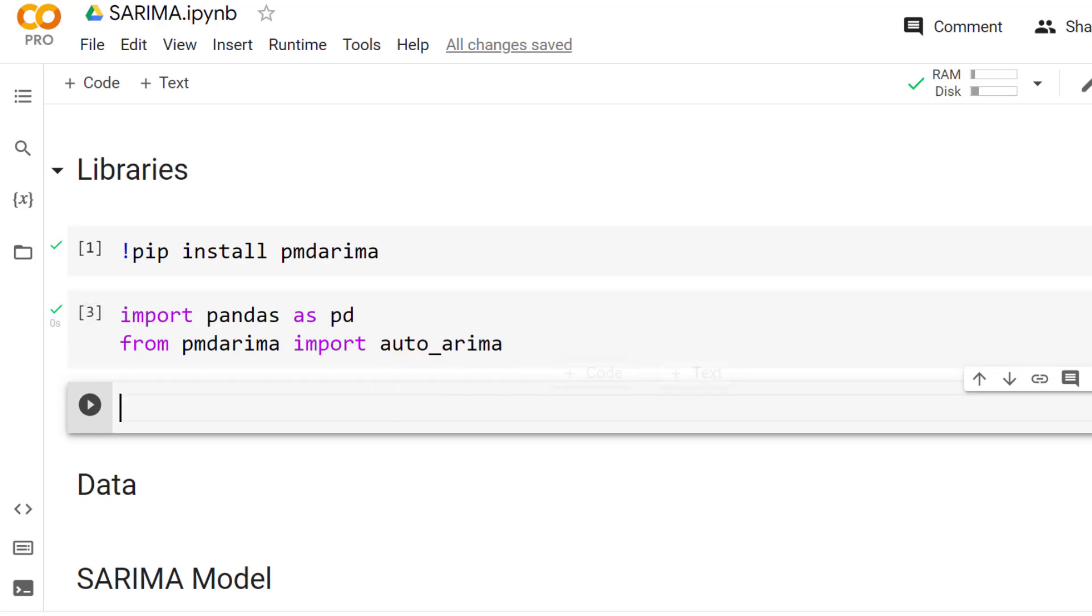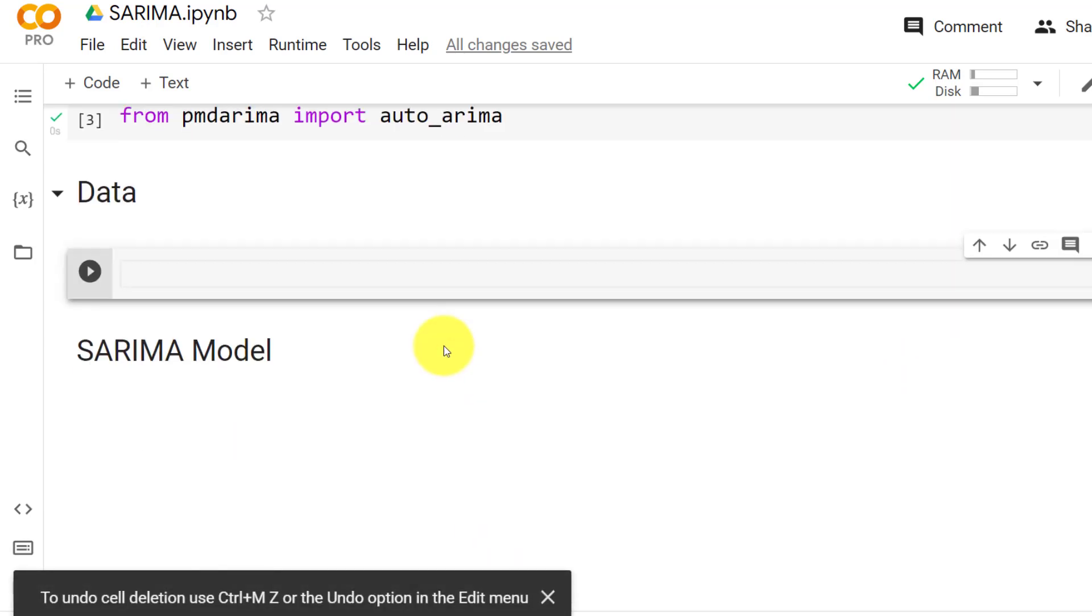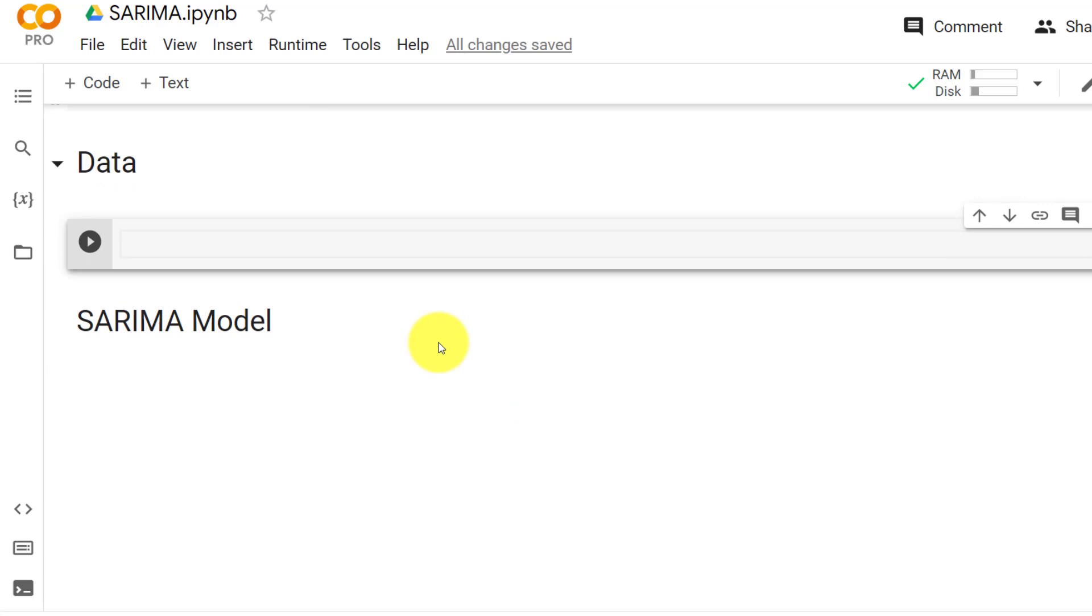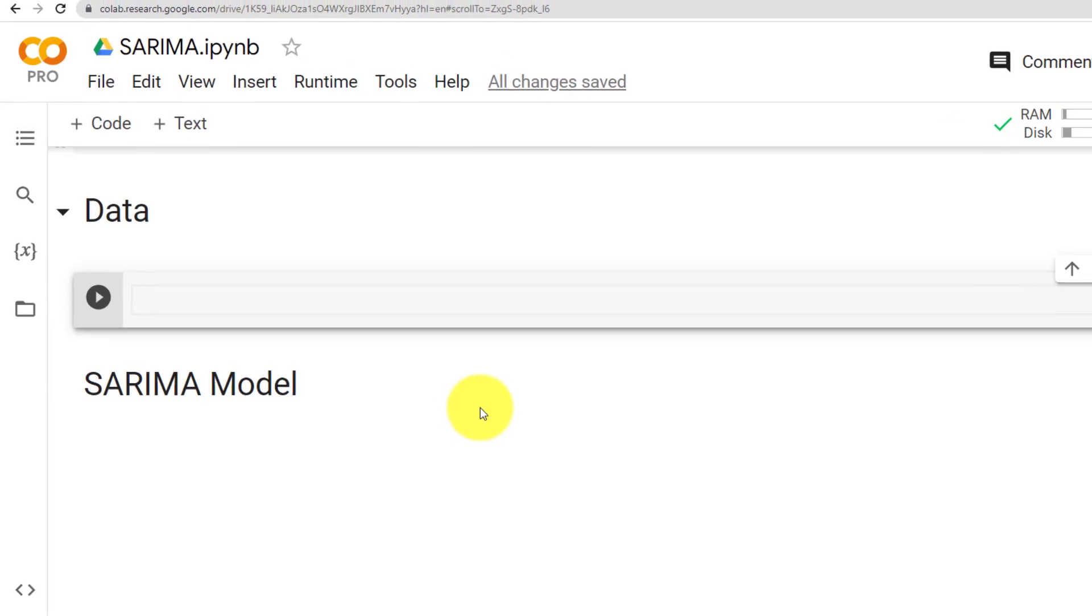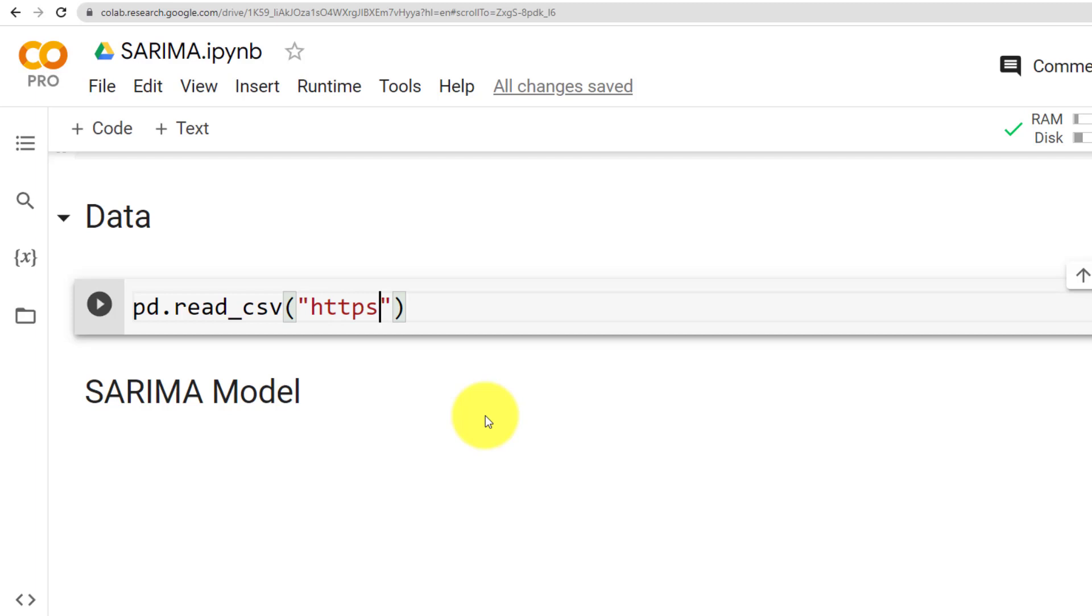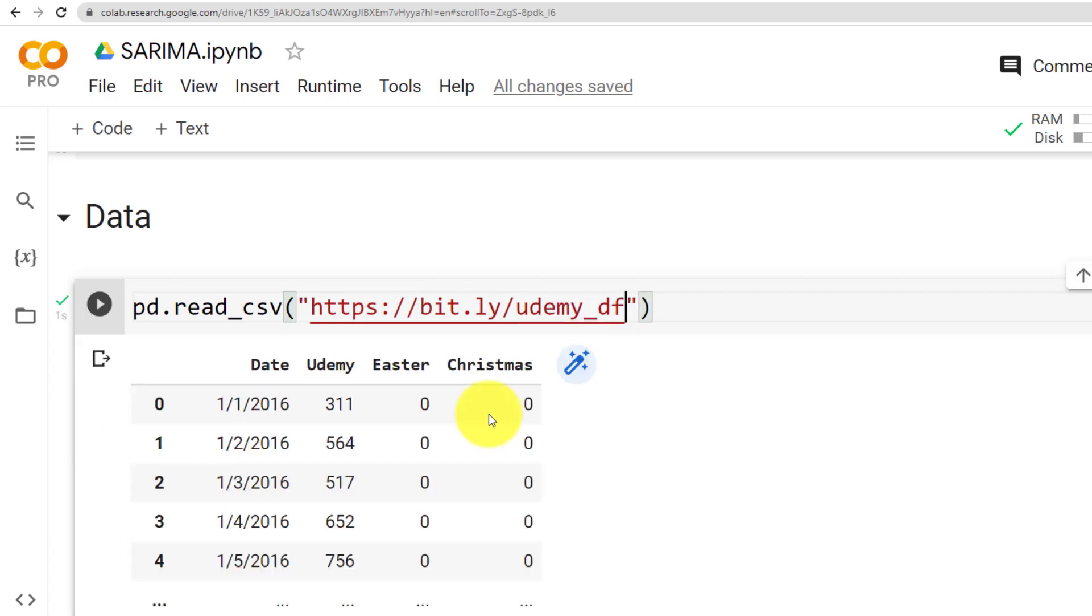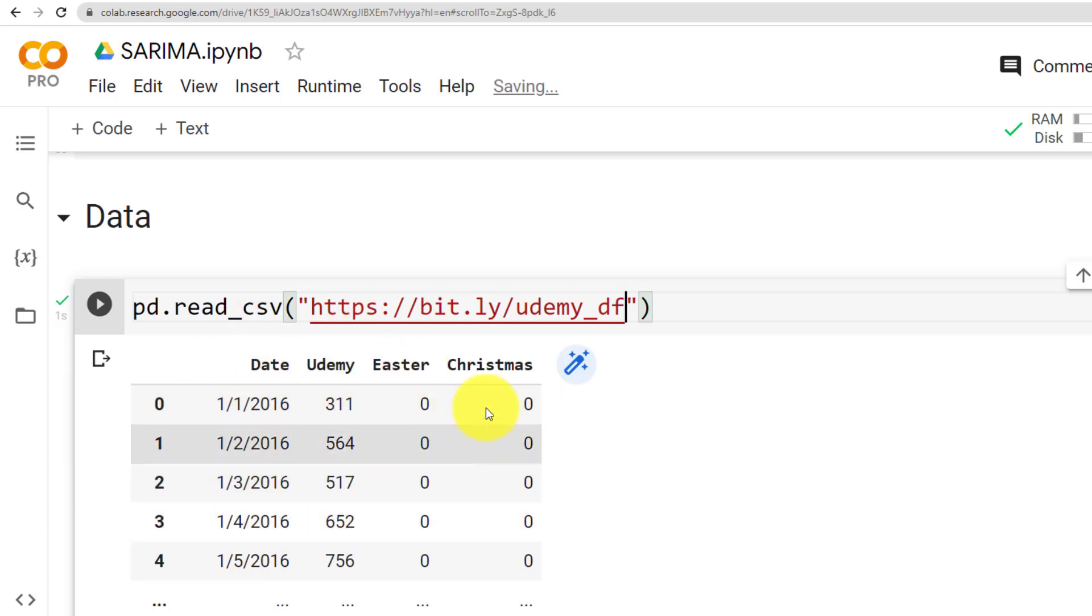Let me start a new code cell, but actually not here because now we move on to the data. The data set that we use is actually super cool because it's about Udemy. So pandas.read_csv, and I've stored the data sets in the cloud so that we can very easily use it. So https://bit.ly/Udemy-data-frame. And let's do control enter. And here we go. We see here the output. We see here the date, Udemy, Easter and Christmas.